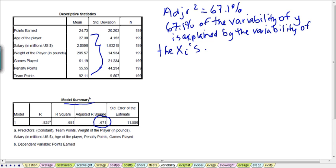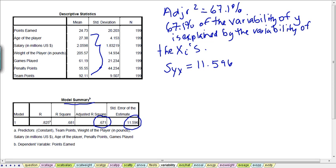That's the amount of variability explained by the model. Then we want to look at the amount of variability that's unexplained — this is the standard error of the estimate. The value in this model is 11.596, and this is in the same units as our dependent variable. It's telling us there is some fluctuation around the regression line, plus or minus 11.6 points.